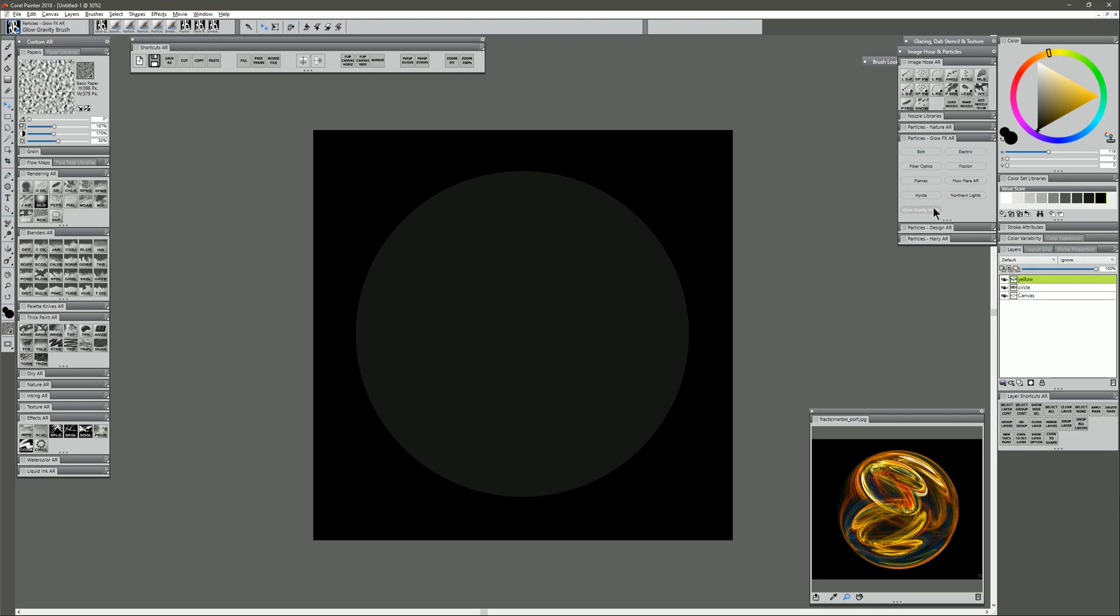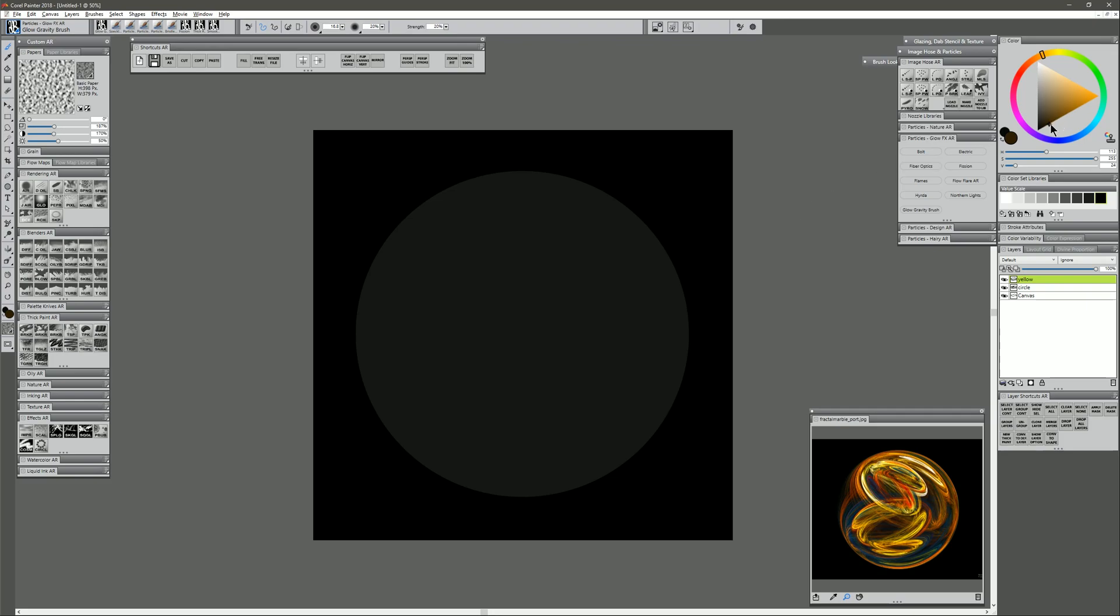Now the brush that we're going to want to use is Glow Gravity Brush. This is found in my particles glow effects category. And because this is a glow brush, we typically want to choose colors that are a bit darker than the color that we're going to get so that color doesn't build up too quickly to white. So let's try kind of a dark yellow like this, and we'll make a mark. I think that's about the kind of look that we want.